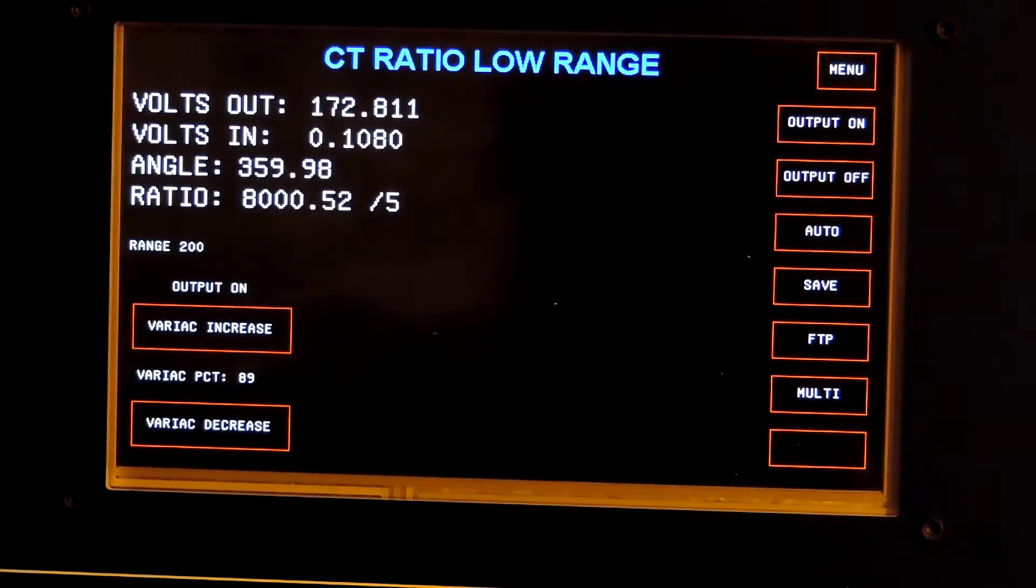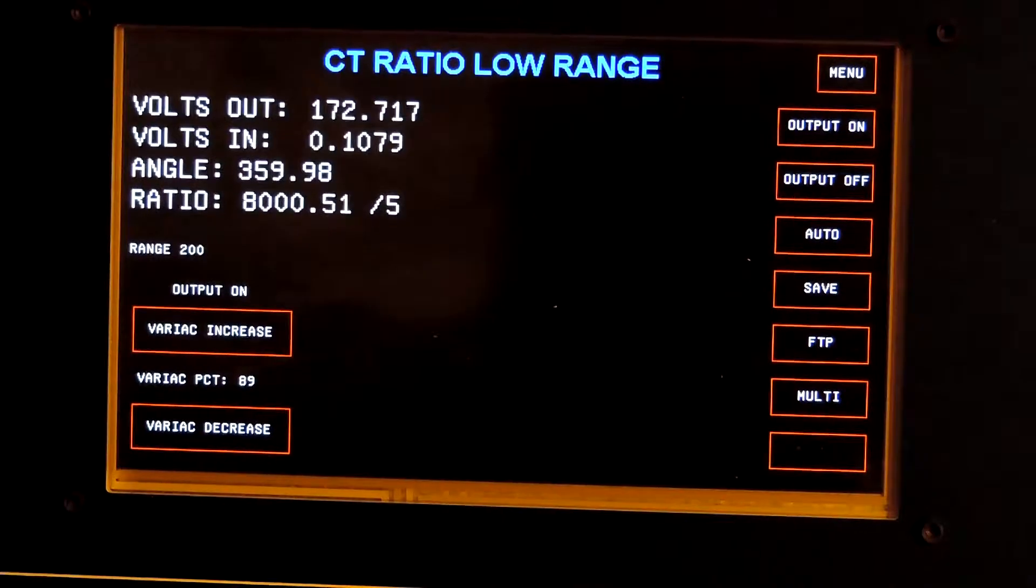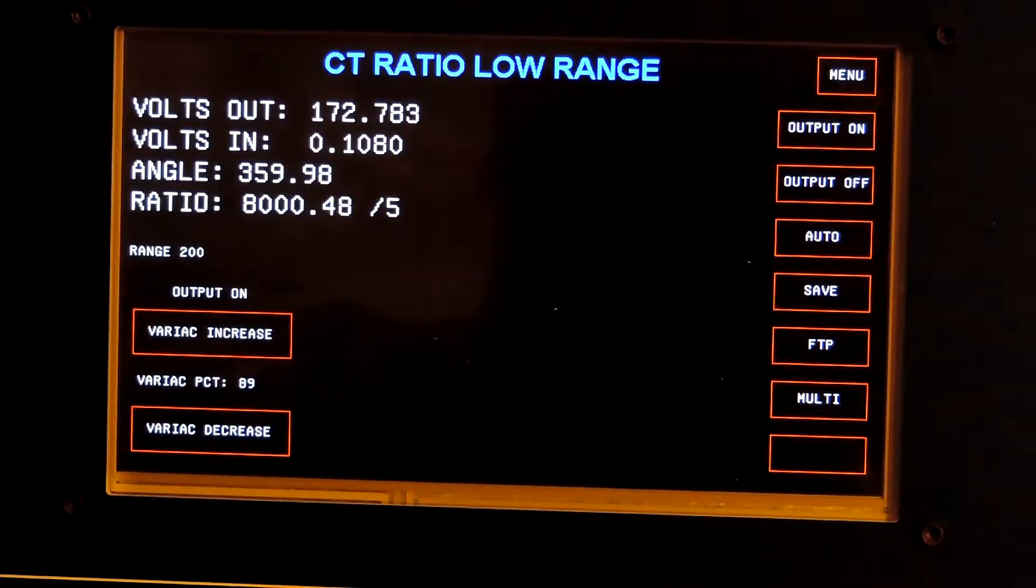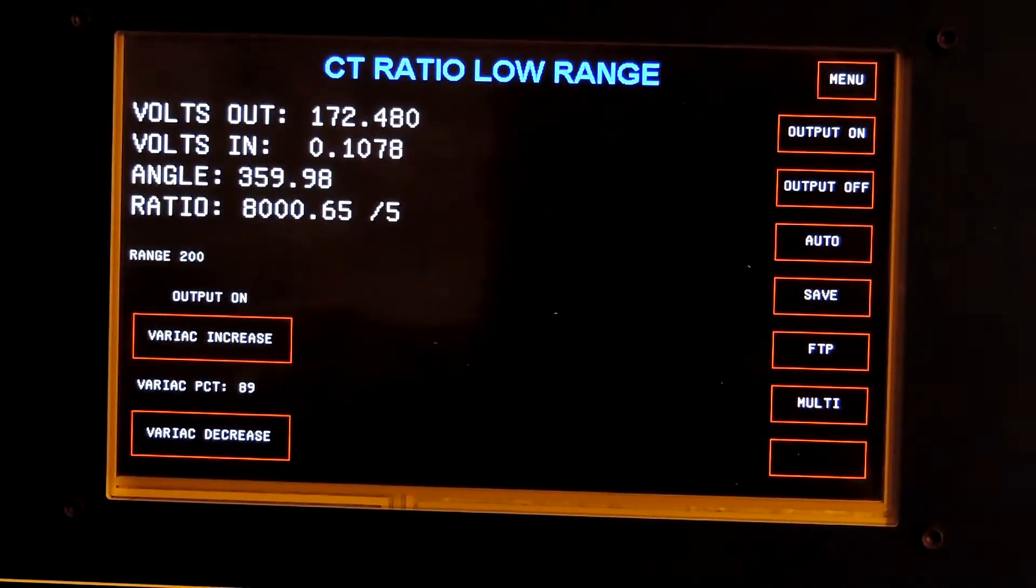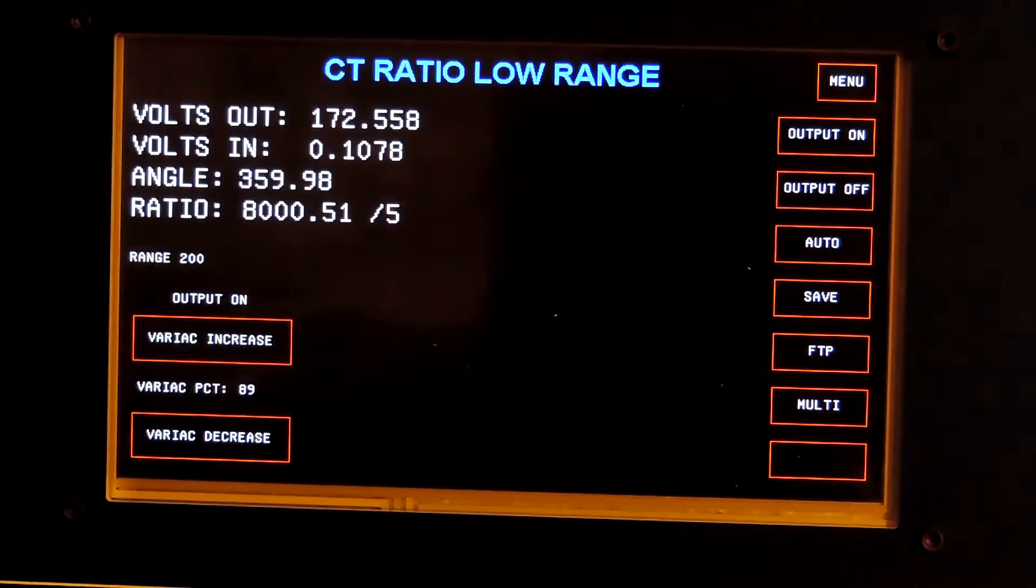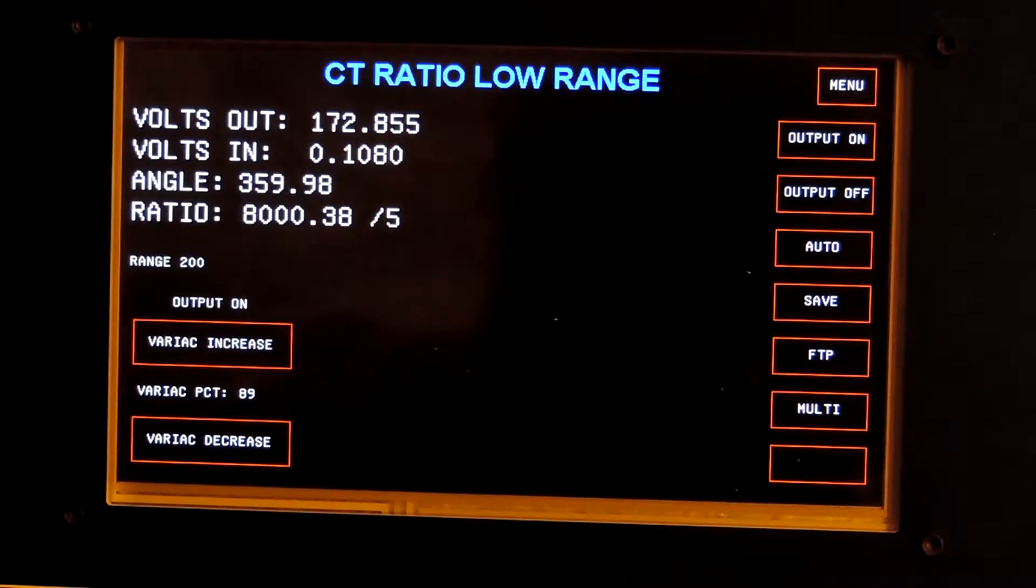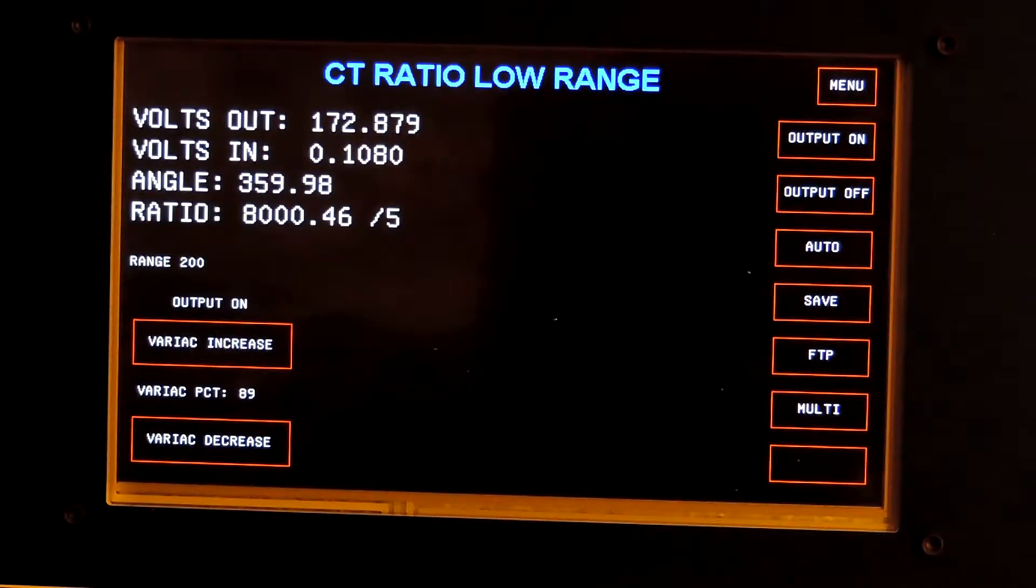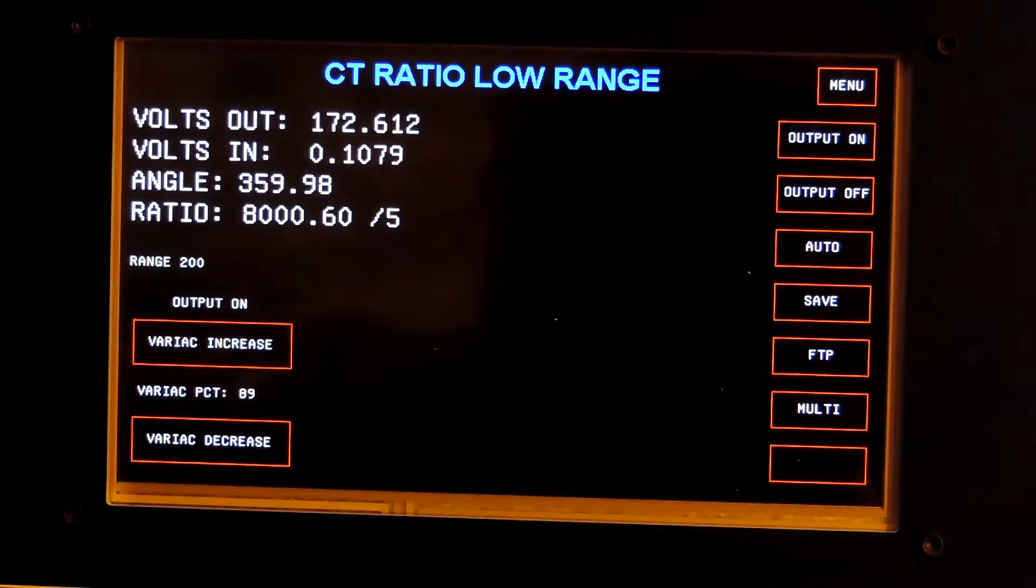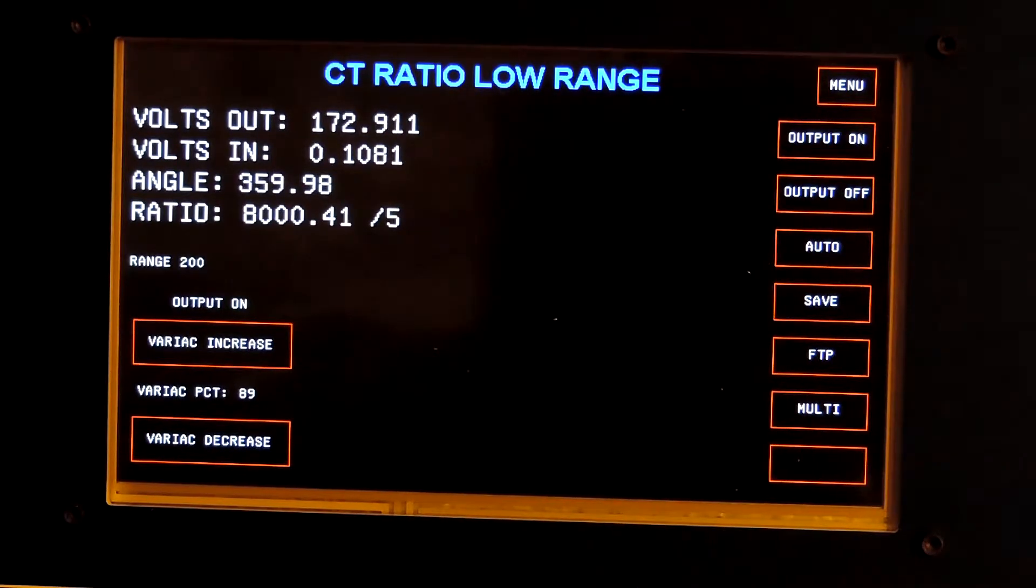Now, this is an 8,000 to 5 standard. As you can see, the ratio reads out within about 0.0125%. It's very stable within that tolerance.